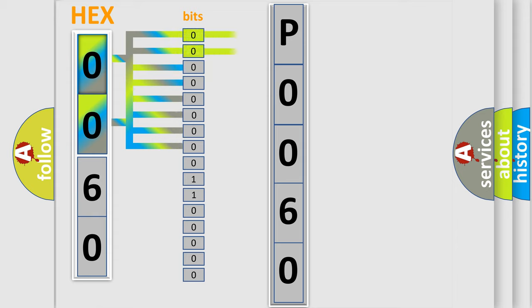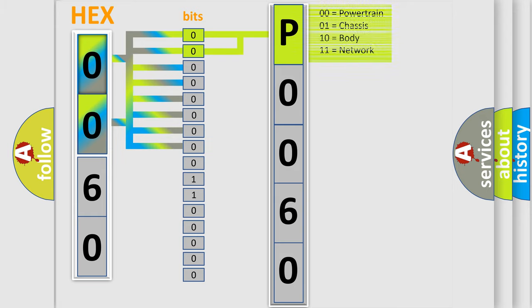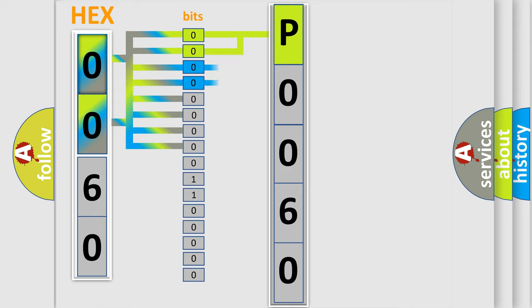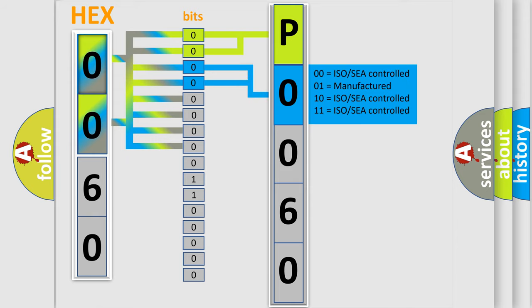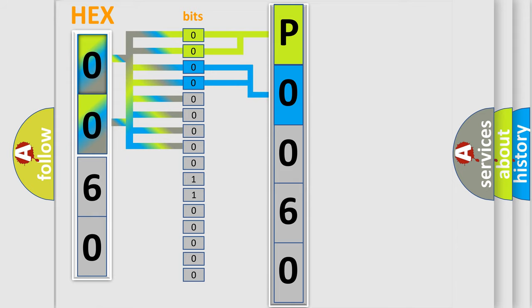By combining the first two bits, the basic character of the error code is expressed. The next two bits determine the second character. The last bit styles of the first byte define the third character of the code.